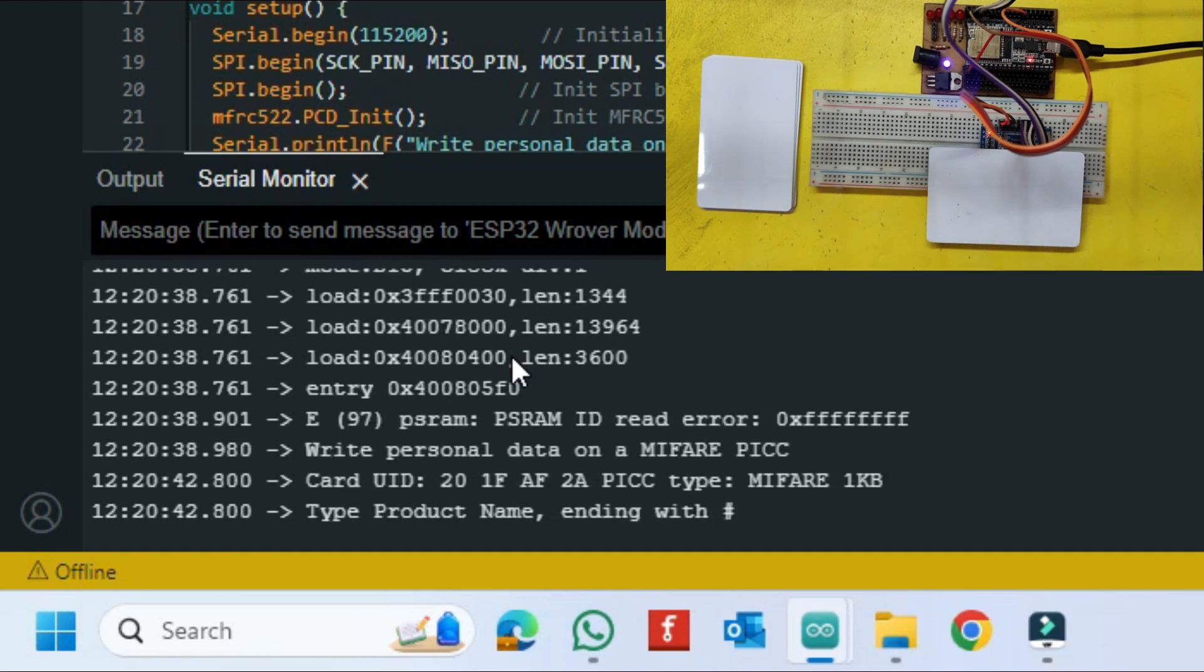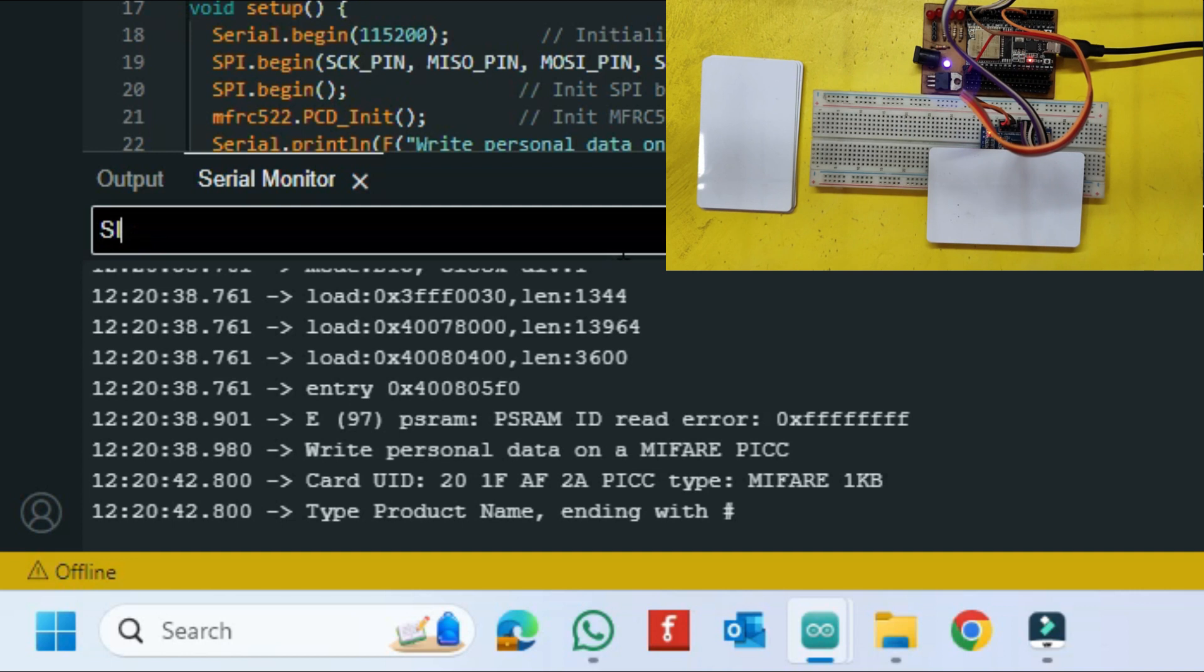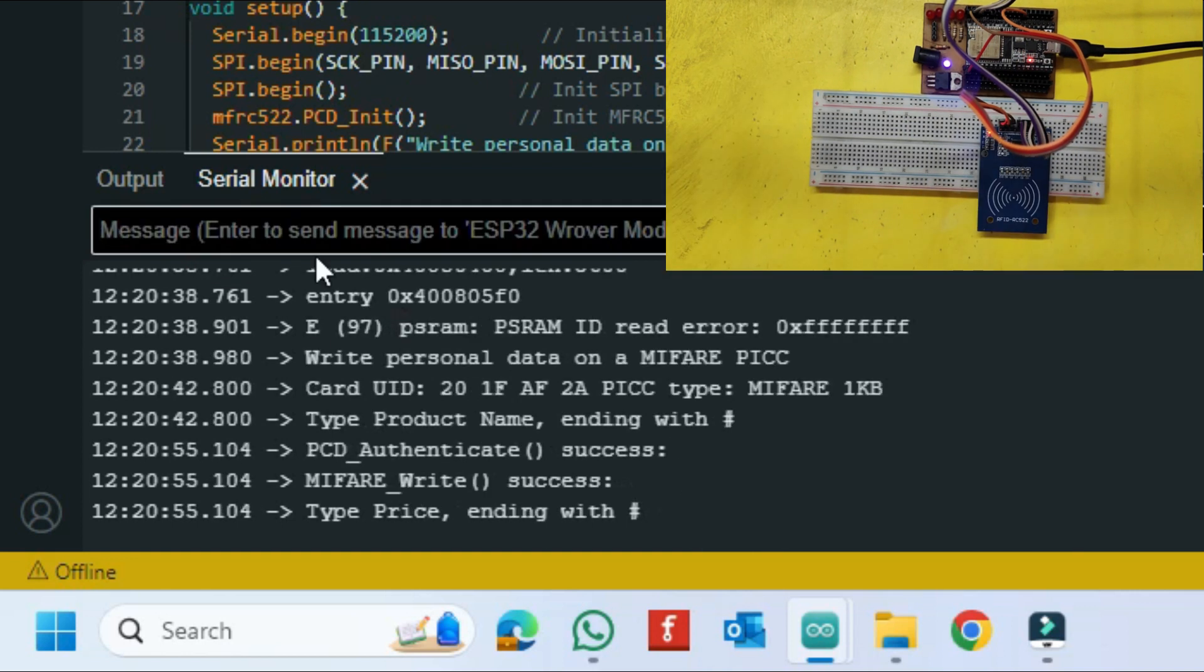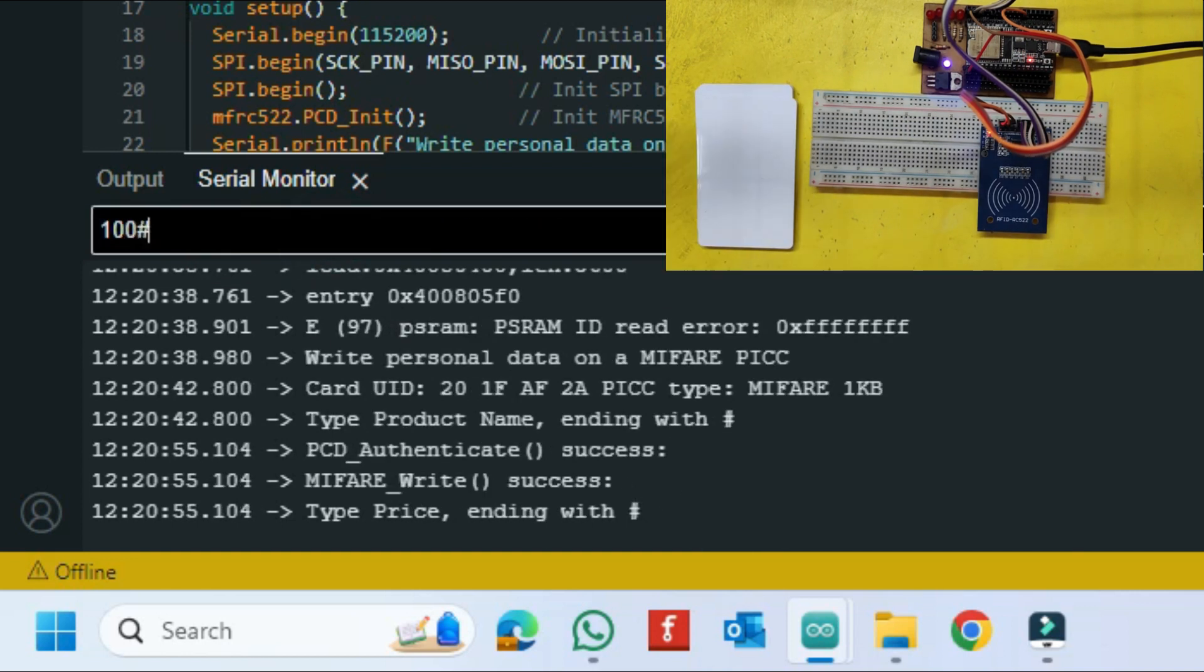After pressing the reset button, place another card. Follow the same process for storing the information.